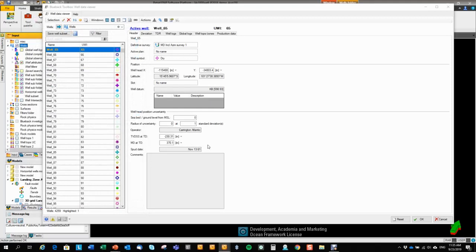Plus a few well attributes like the operator, the total depth of the well, spud date, and the comments section.